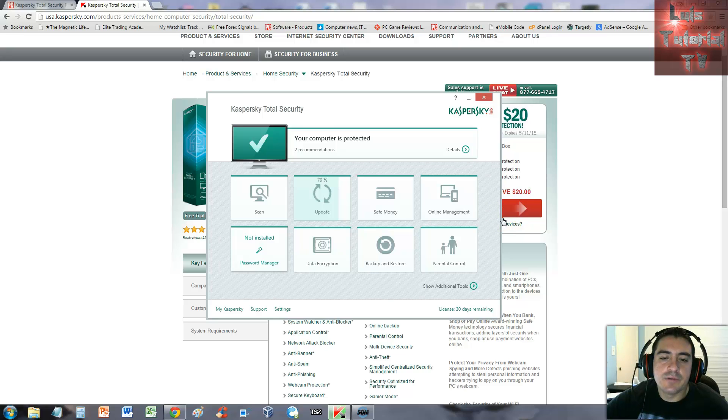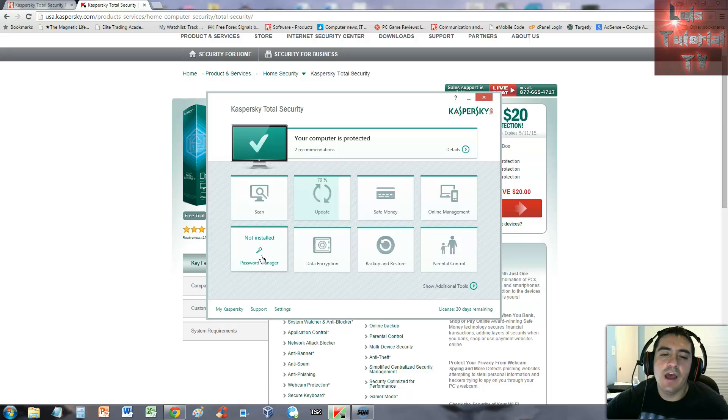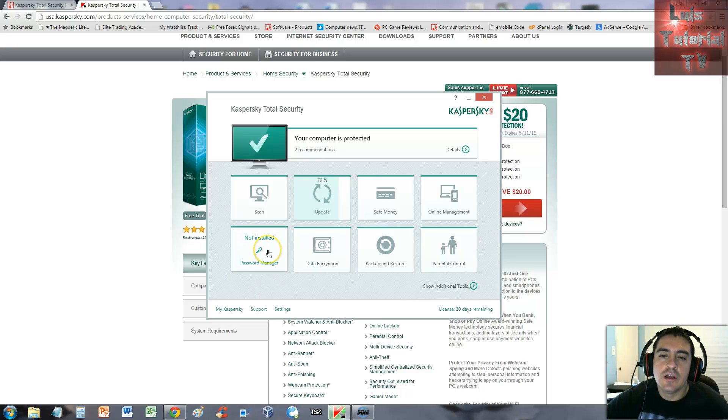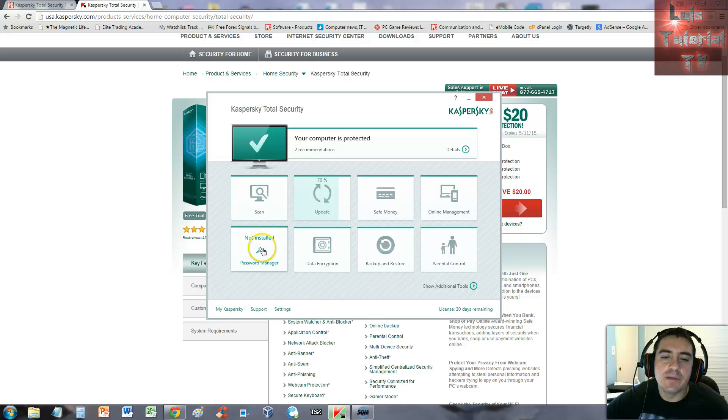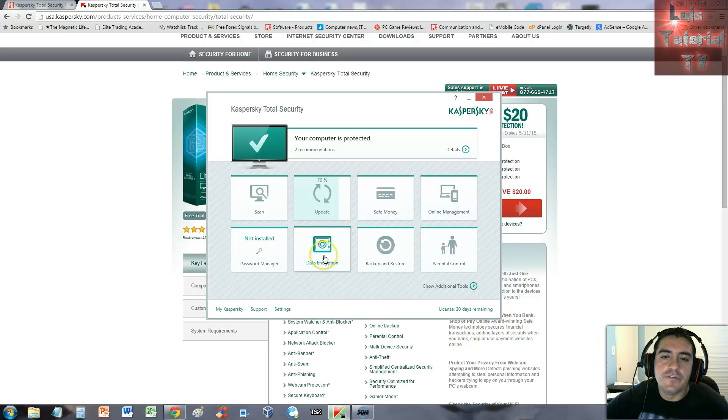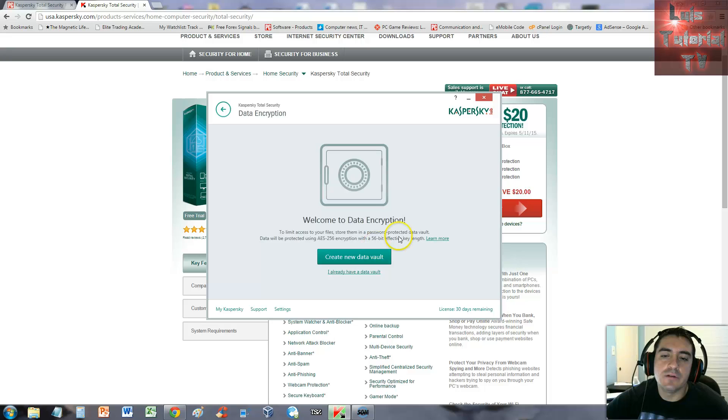The password manager feature is not installed. I will make a separate video for the Kaspersky password manager, so keep a lookout for that video coming soon. Another feature this program has is data encryption.